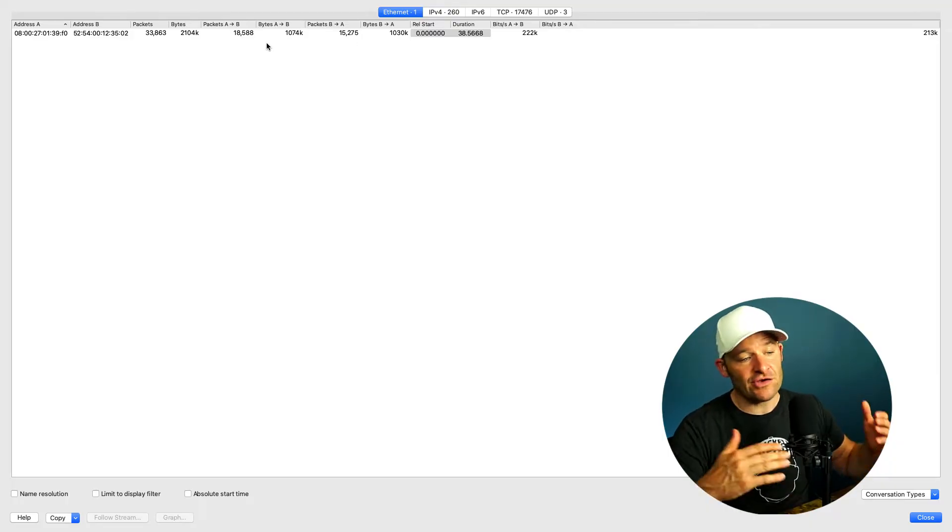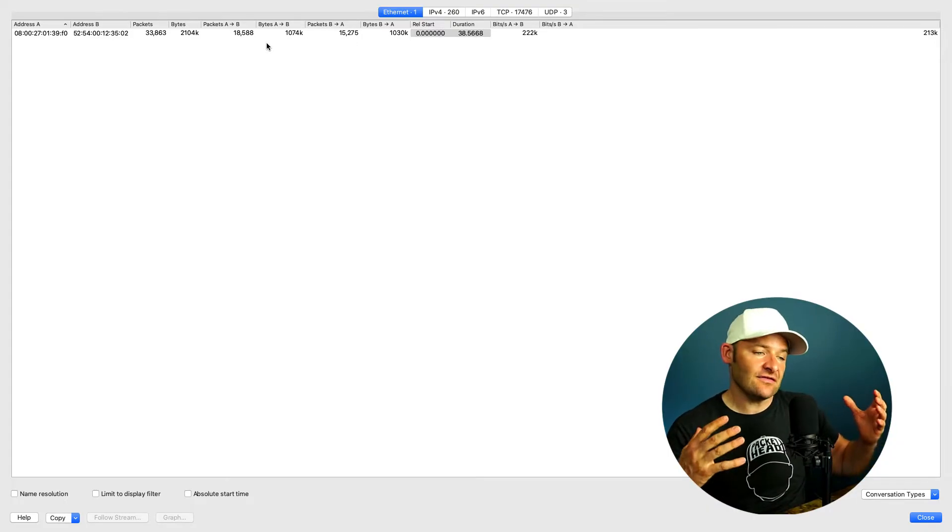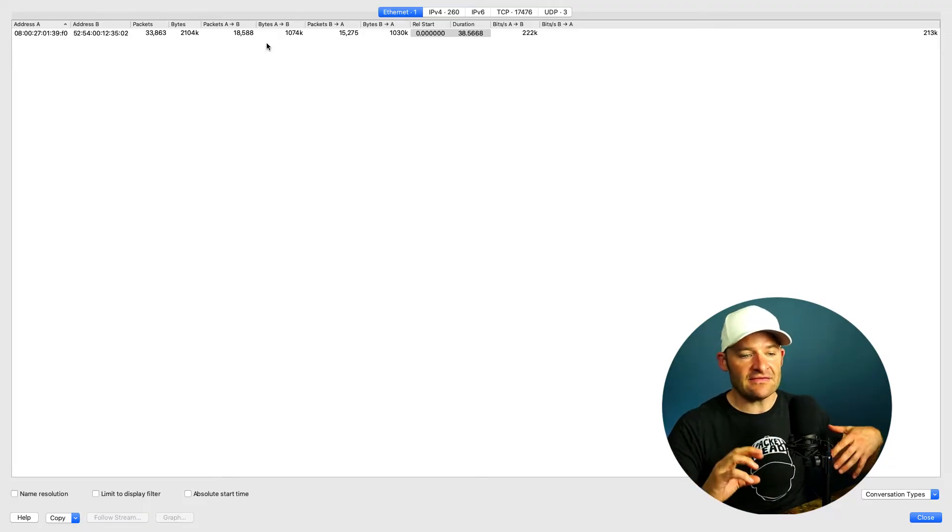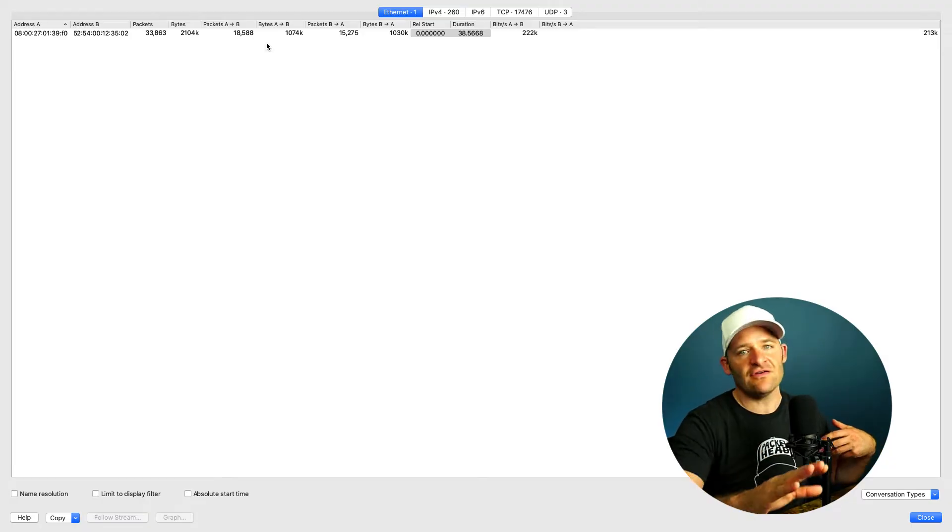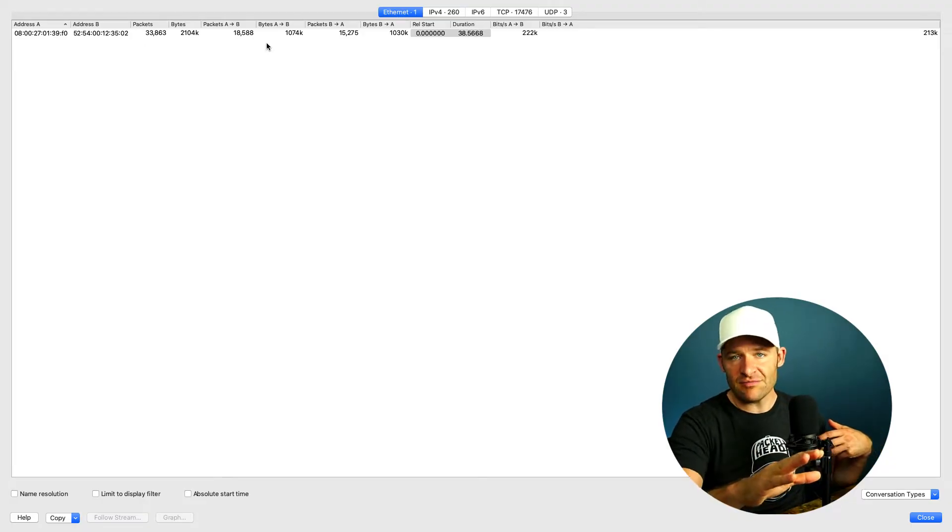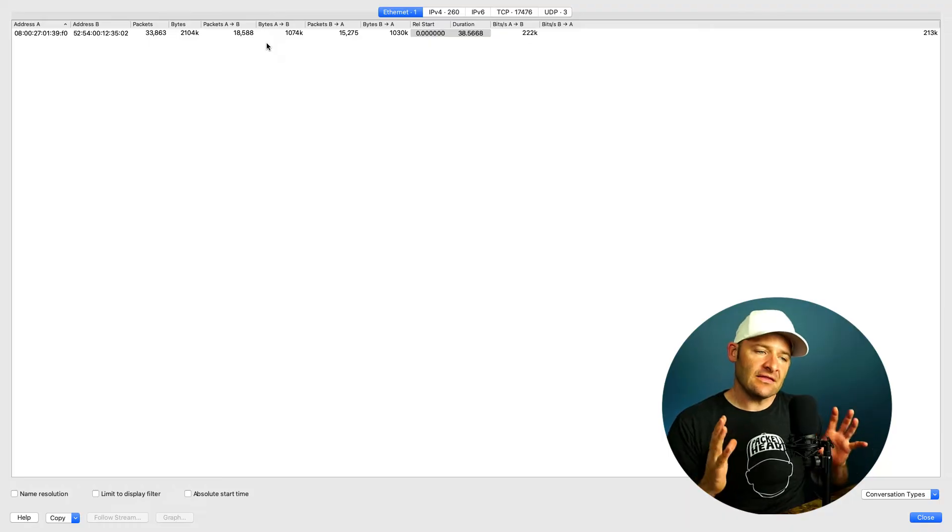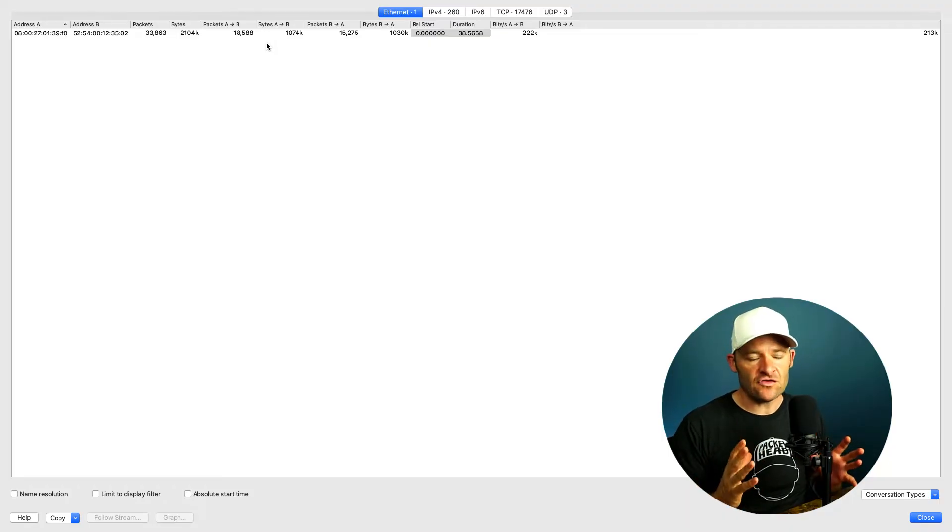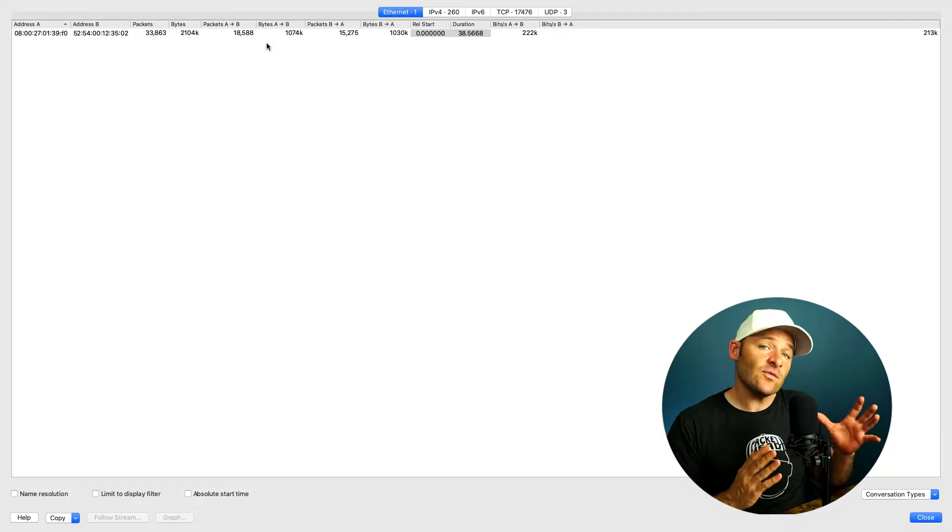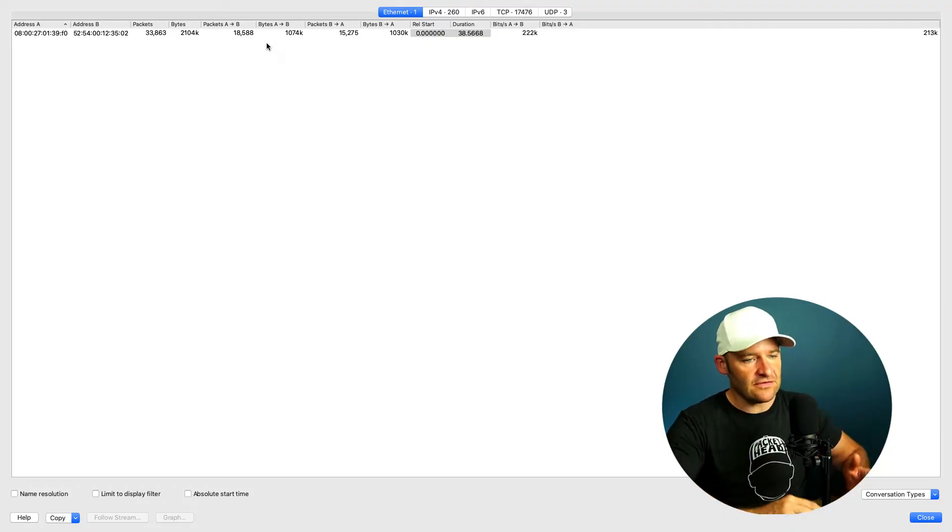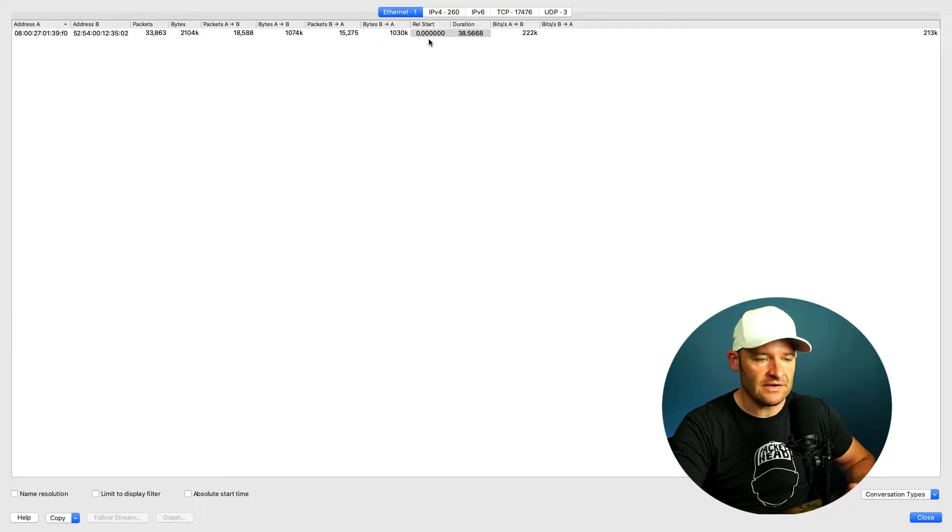Now, it could be that this is one machine talking to its gateway, and it's actually talking to other stations behind that gateway. But in the context of layer two, I only have one conversation. Okay, that's just good information for me to know.